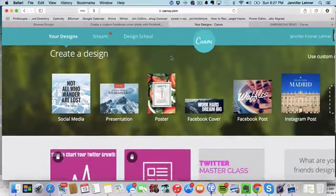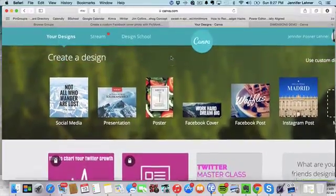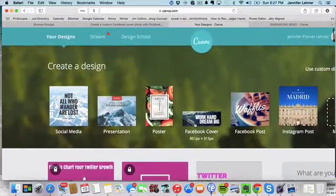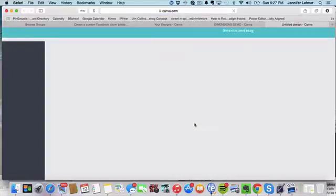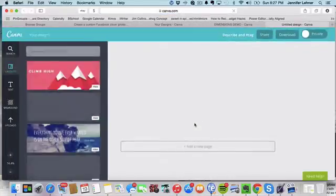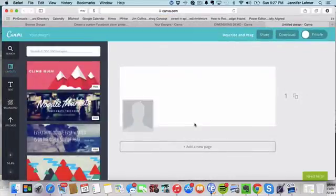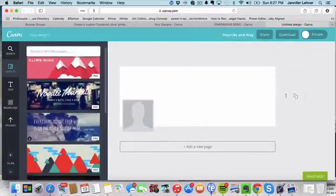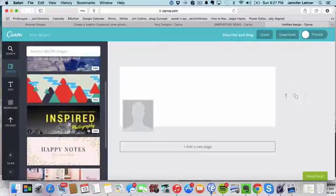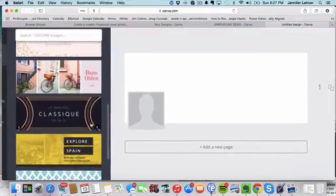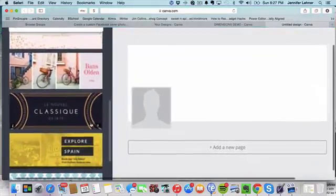So it couldn't be simpler. You just go to canva.com, you choose Facebook cover, and then they're going to give you a lot of really inspiring beautiful layouts.